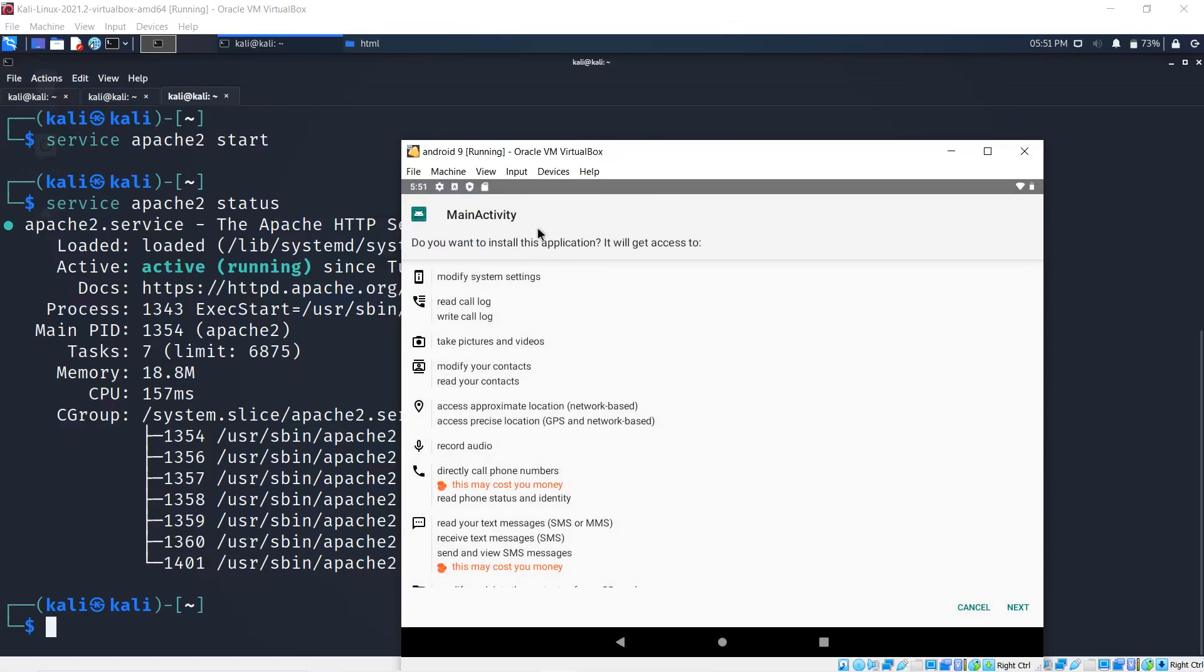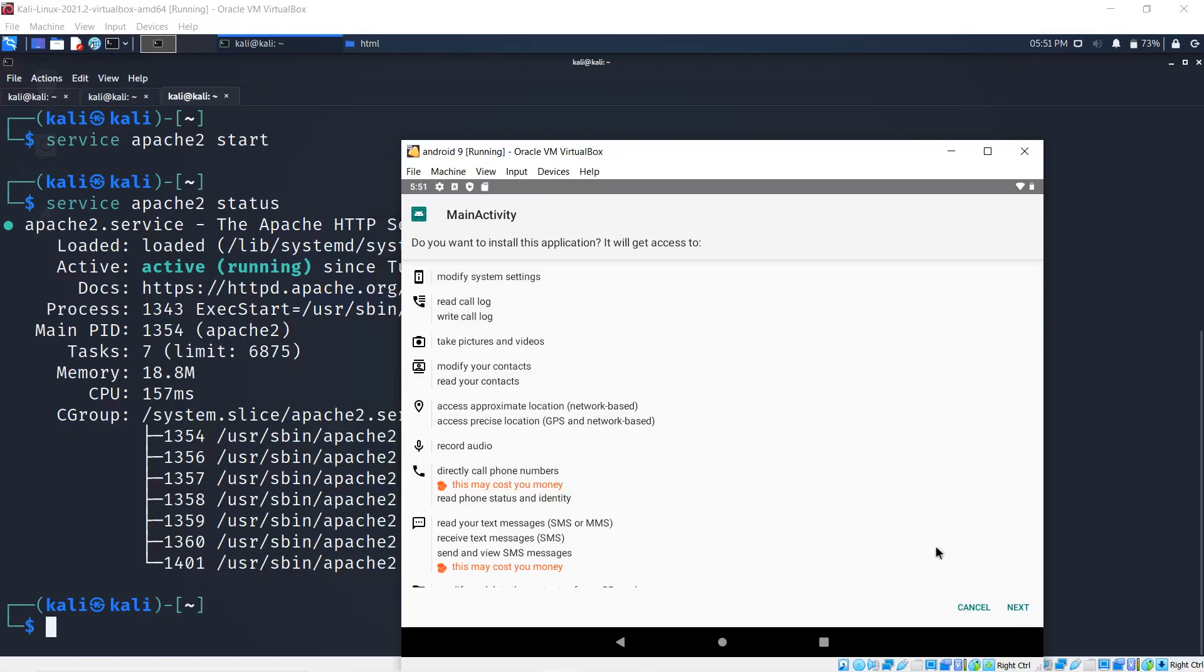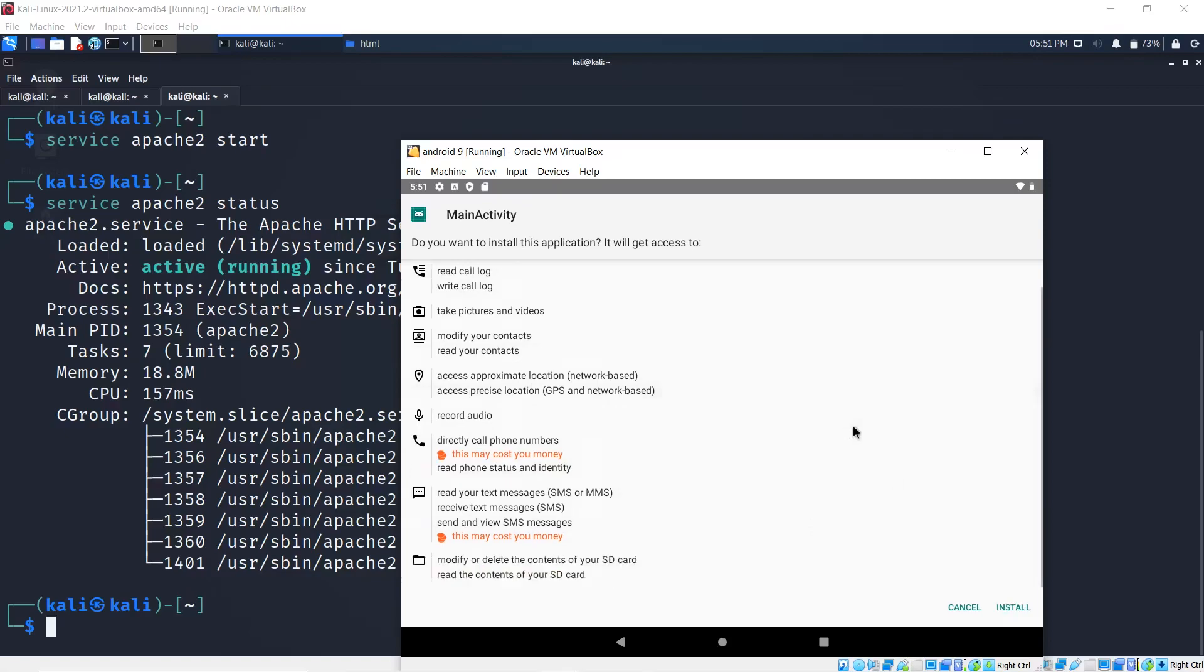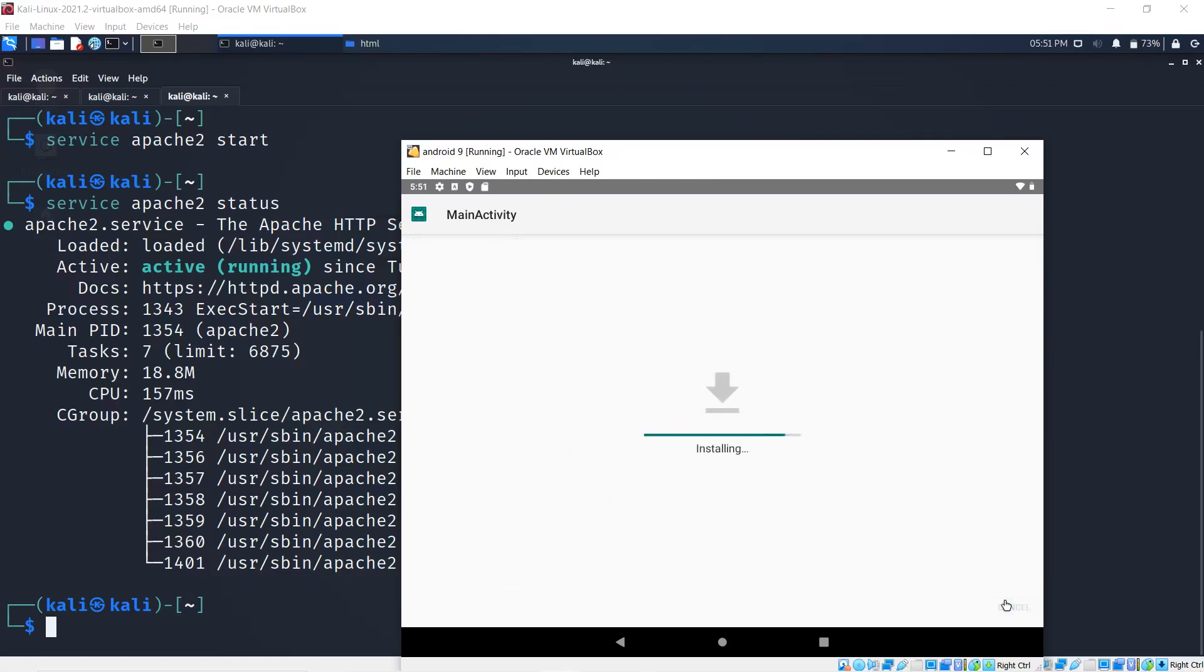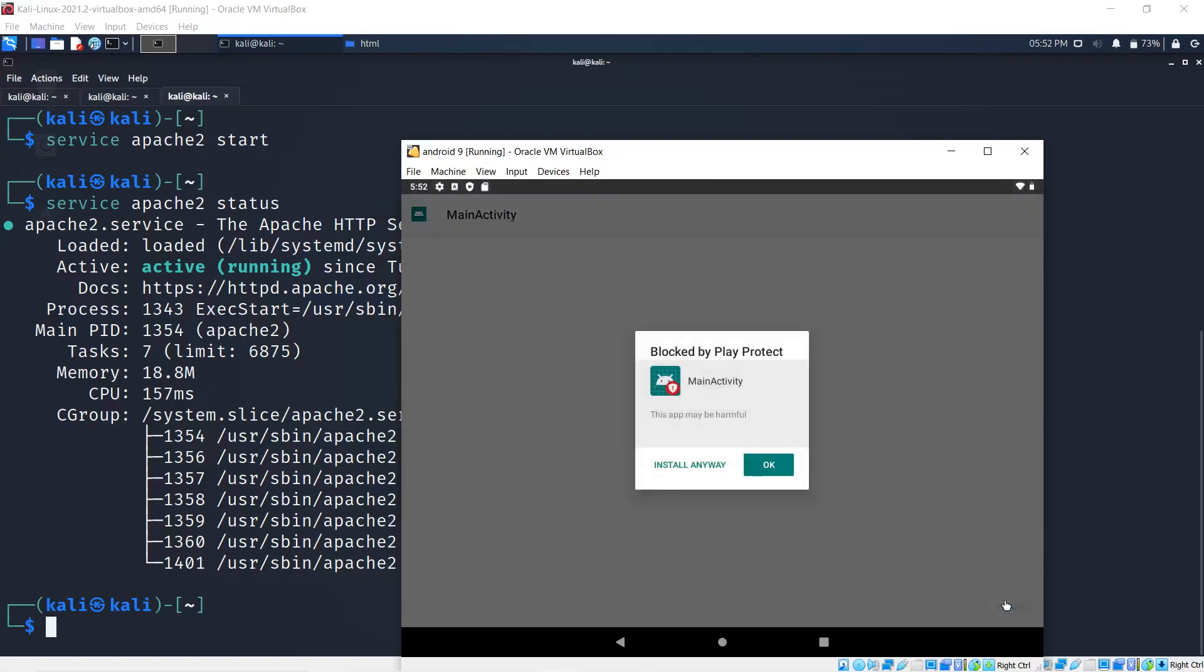I'm going to install the app, main activity. The permissions I'm going to allow are modify system settings, read call logs, write call logs, take pictures and videos, and the list goes on. I'm going to install this.